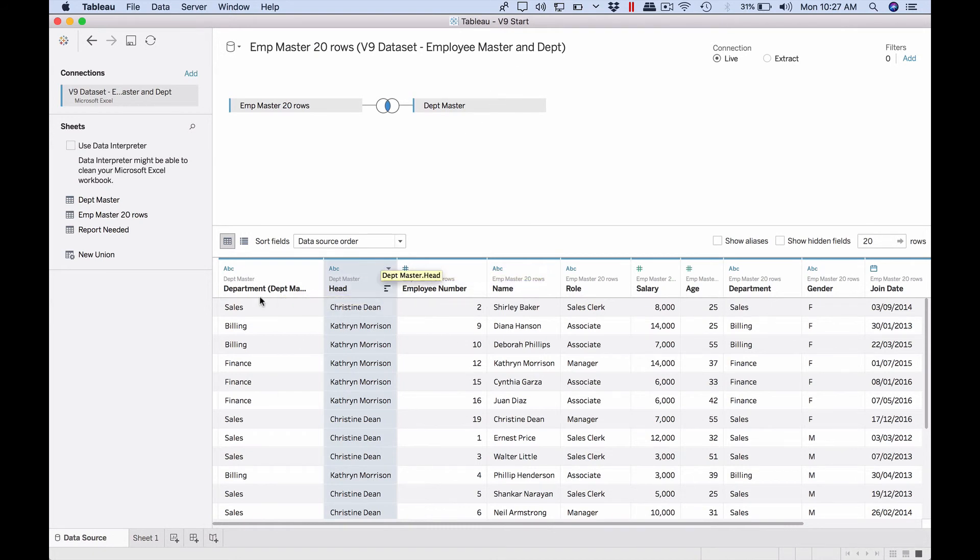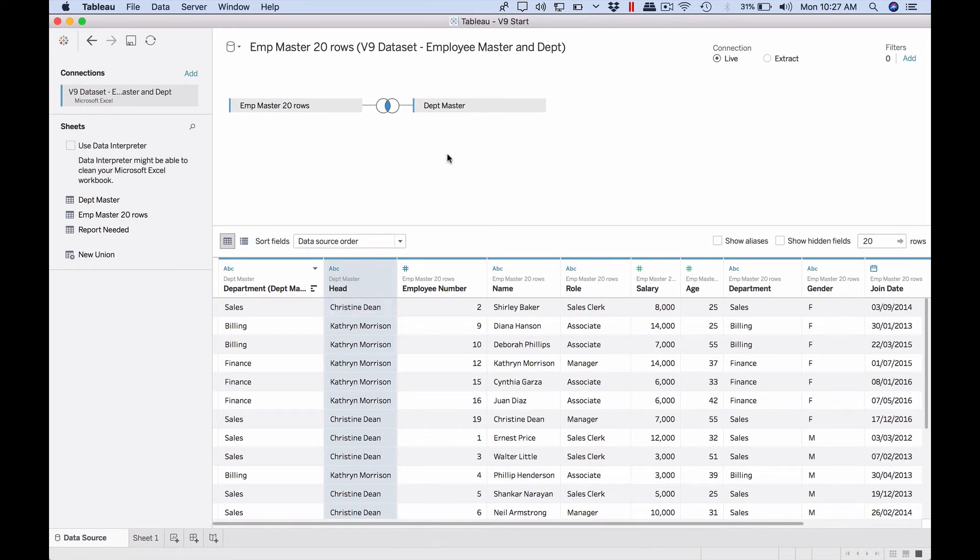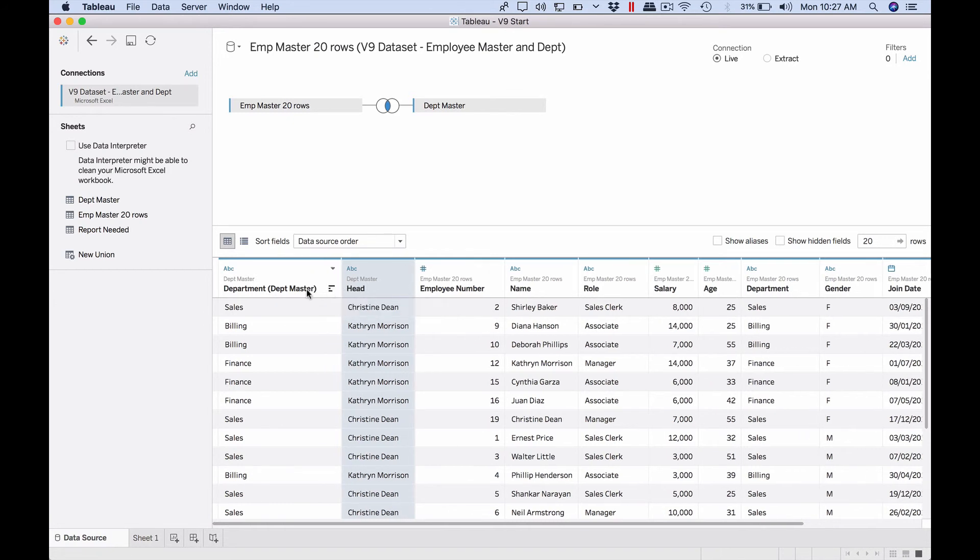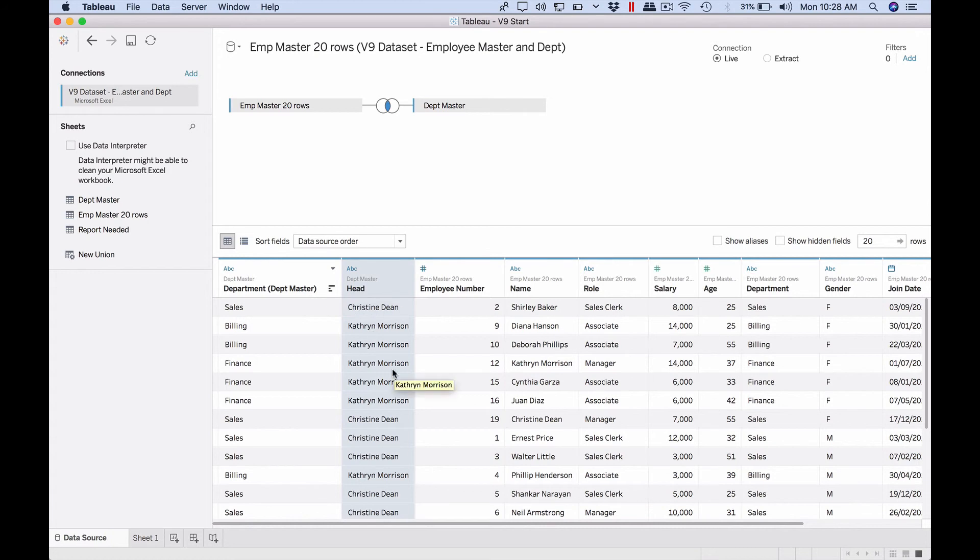As of now we can just leave it as it is. Let's look at the preview to see whether it makes sense. Yeah, so if you focus here, the data that came from this second file got added to the front. The head column is there. Since the department column occurs in both the left side as well as right side sheet, it's indicating this department is coming from the department master, which is the right hand side thing.